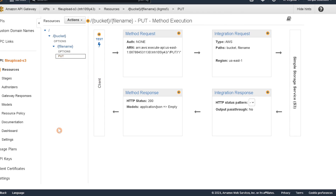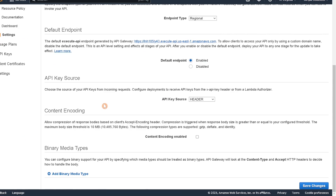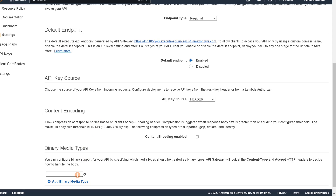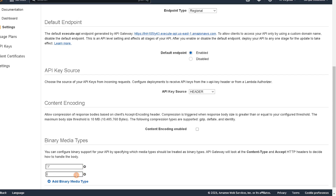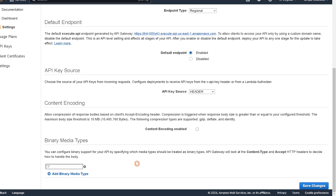One other thing we need to set is the file types we're going to accept. Go to settings and set the binary media types. For this demo we'll set it to star/star to accept everything and save changes. Depending on your use case you can limit it to specific media types like image files, PDFs, or only text files, but for this demo we'll leave it as star to accept all file types.